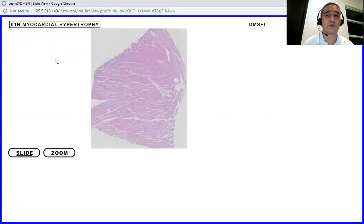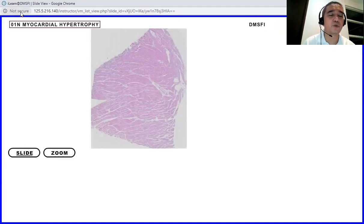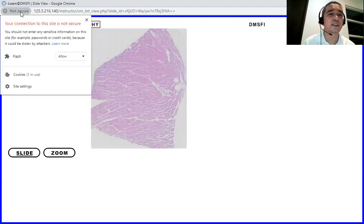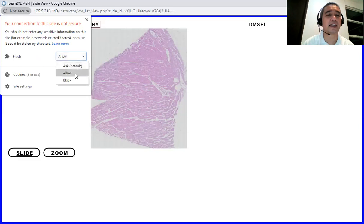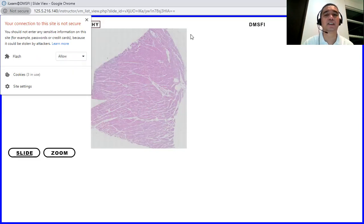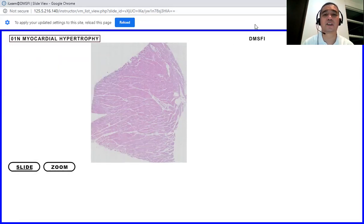You open up this Adobe Flash Player, and then you allow it to play so that we can see the microsections. Or if you do not have that Adobe Flash Player, you press this Not Secure button. You have this Flash Player here, and place it on the Allow portion.